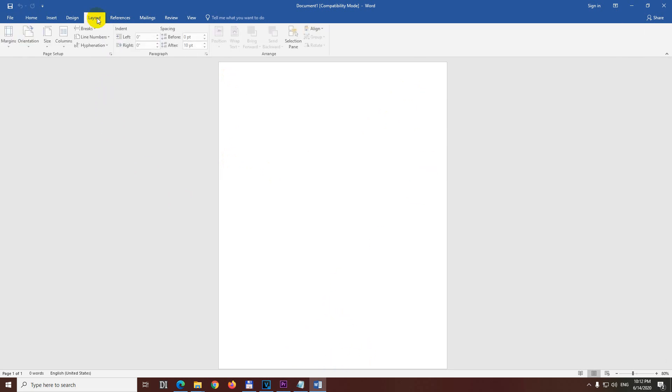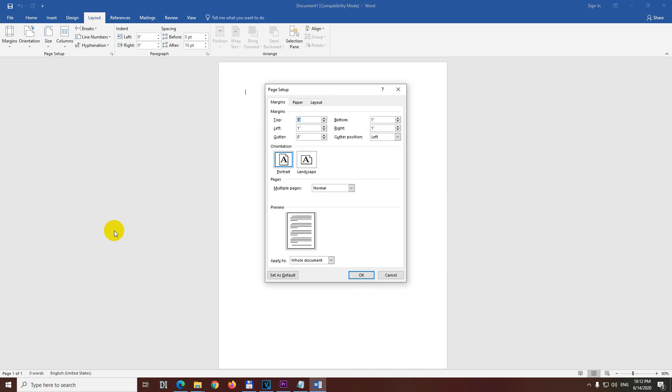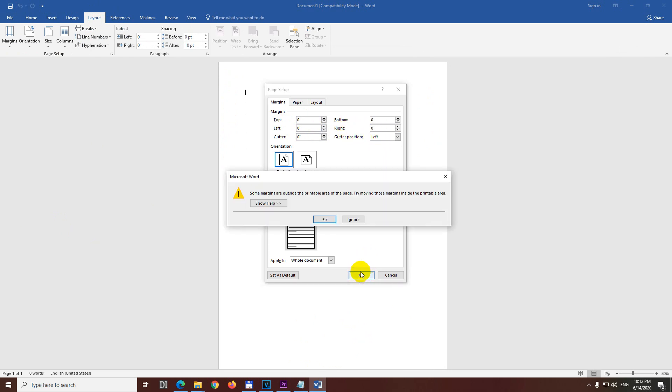So I go here to Layout and Margins and Custom Margins. Modify the top, left, bottom, right to 0. Type in 0 there for each of these and close it with OK.